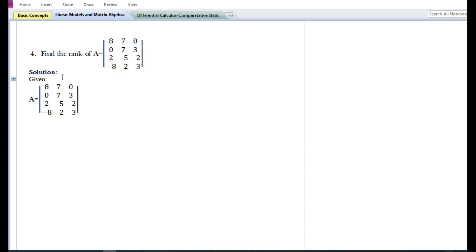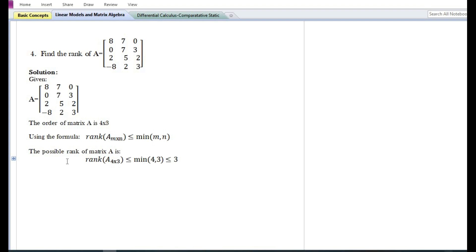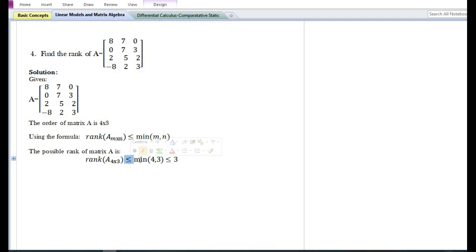In this particular problem they have asked to find the rank of matrix A. The order of the given matrix A is four by three, that is it has four rows and three columns. Using the formula, the rank of matrix A subscript four by three is equal to or less than the minimum of the number of rows and columns. Since the minimum of four and three is three, the possible rank of matrix A is equal to or less than three.